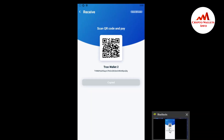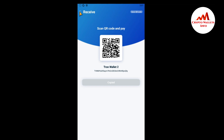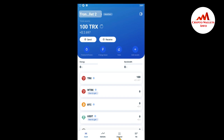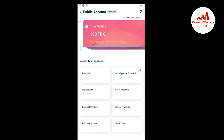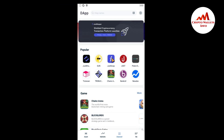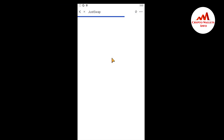I open my TronLink Pro mobile application and go back. I have successfully received 100 TRX in my TronLink mobile application. Now I'm going to connect this application with JustSwap — I click back and navigate to Discover, then click on JustSwap again.